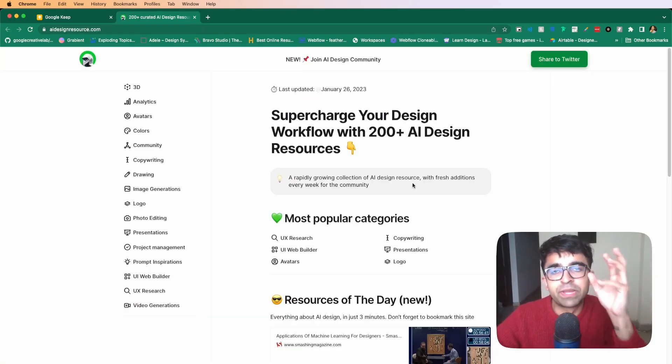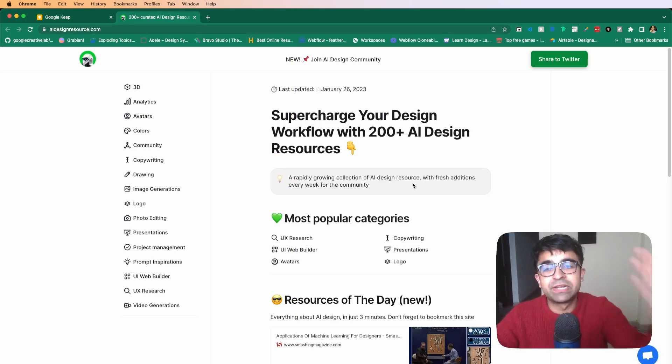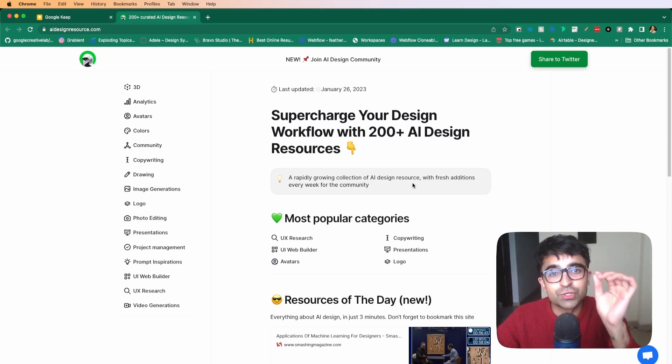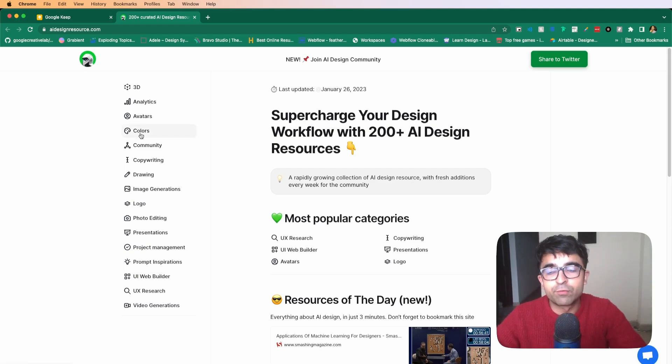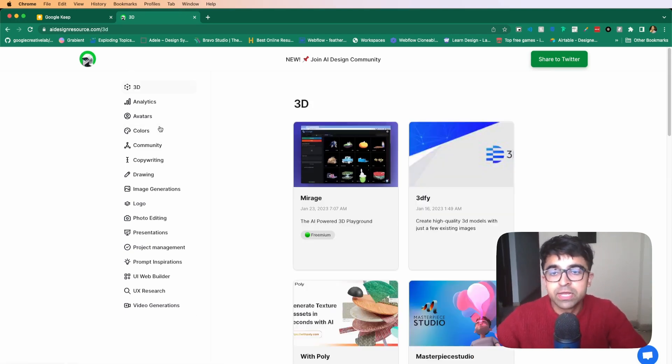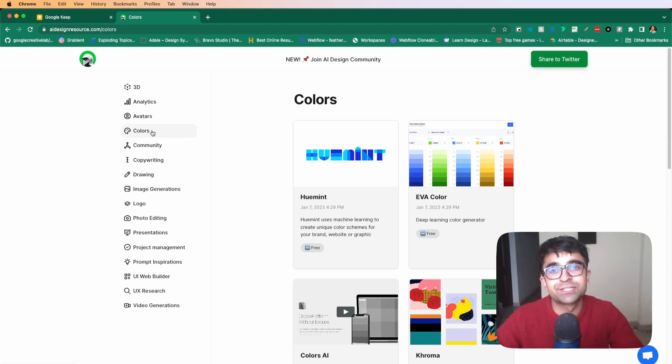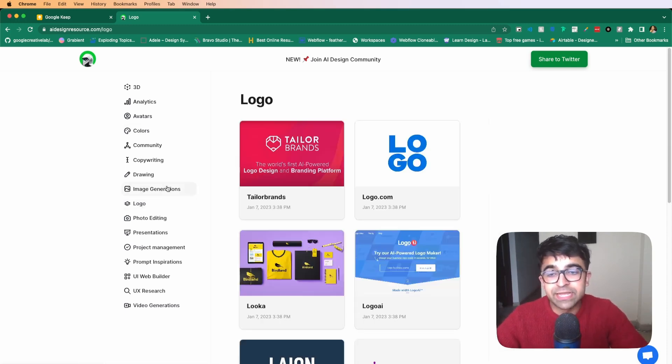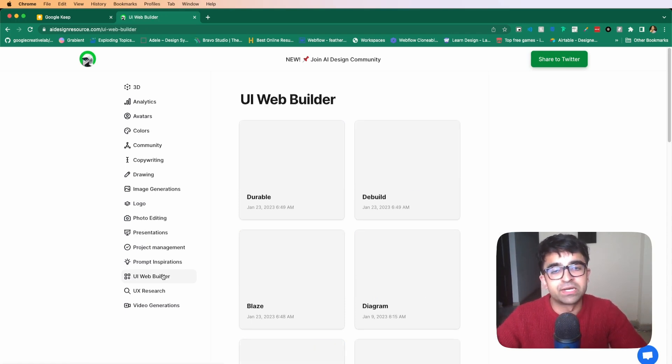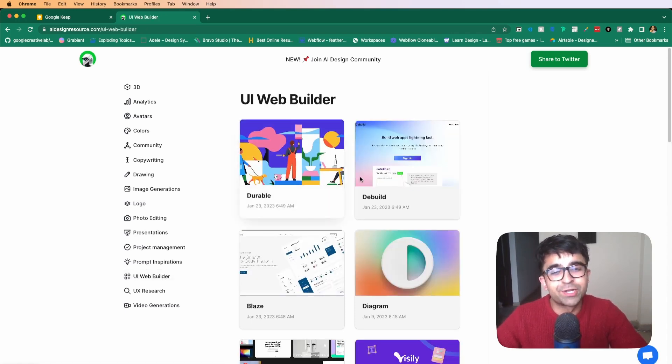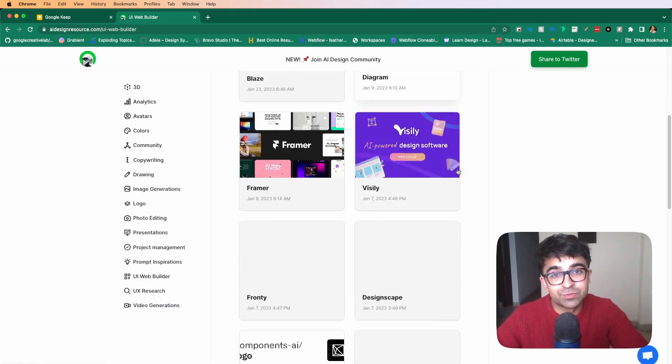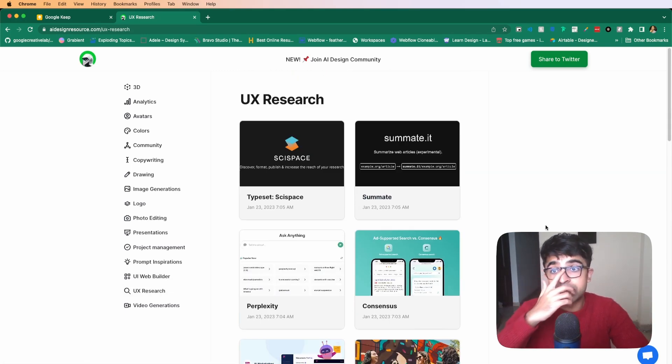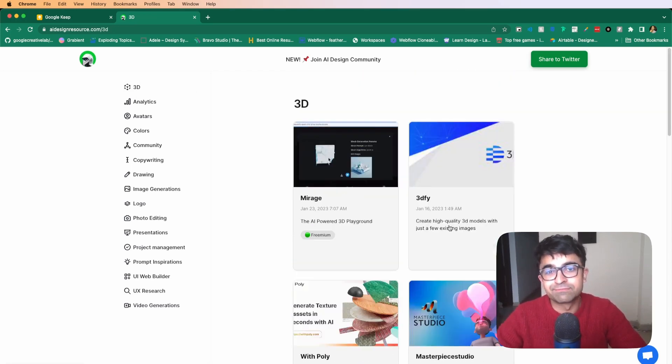AI is such a big thing. There are so many AI design tools and discovering them can be difficult. Aidesignresource.com is an entire collection of 200 plus AI based design tools, varying from 3D tools which use AI to color tools which develop color palettes using AI, logo designers, image generators, as well as UI web builders. So if you're looking for UI design tools which use AI, this could be a place for you as well. I mean, if you're a UX UI designer and you don't use this website, you're kind of losing out and being left behind.